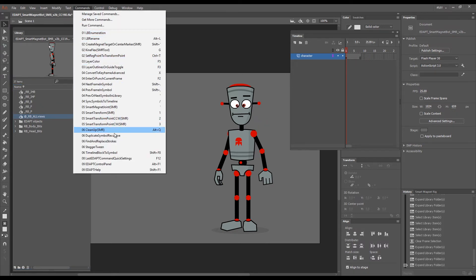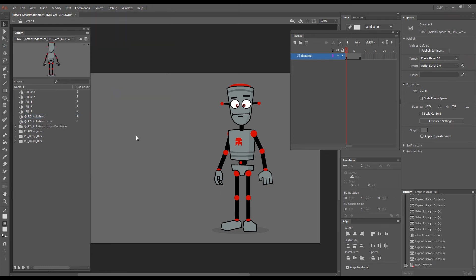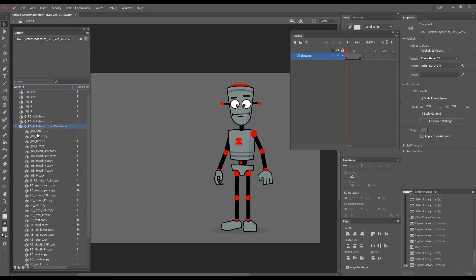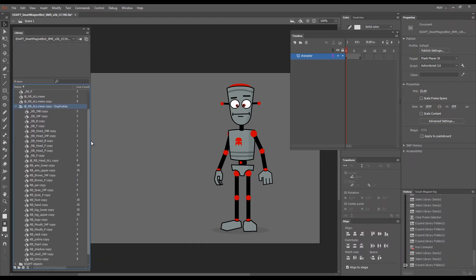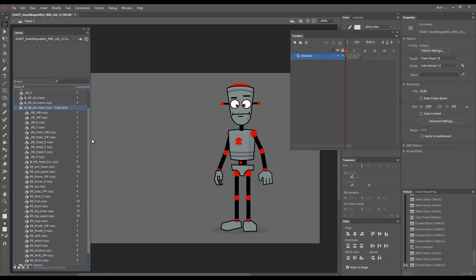And go to Duplicate Symbol Recursive. After a couple of seconds you can see RB All Views copy, and then a folder with all nested symbols duplicated.